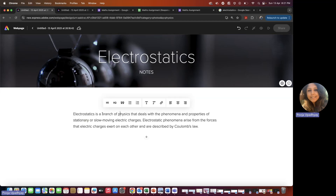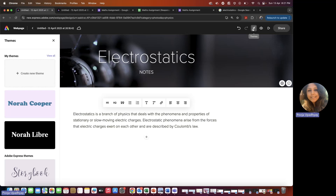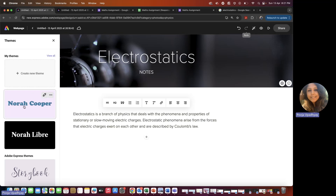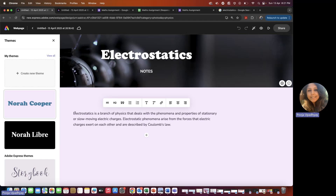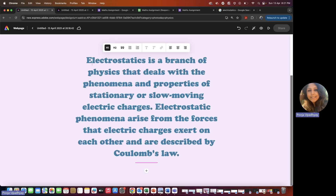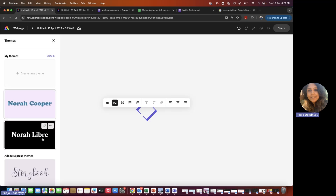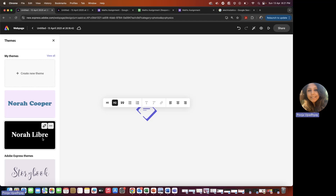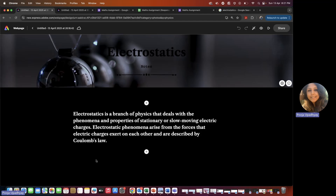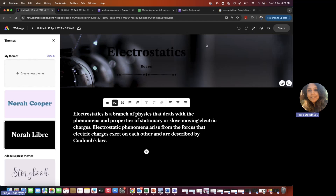You'll see a lot of editing options on the right-hand side. There's a themes option — if I select a theme like 'Nora Cooper,' the fonts and all will change. For example, this one becomes too big; I can make it smaller. If you're not happy with the theme, just go back and select whichever theme you like. There's also a black theme option.